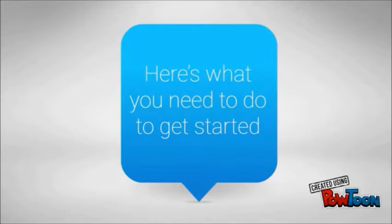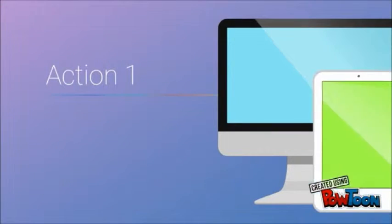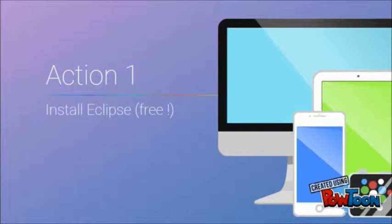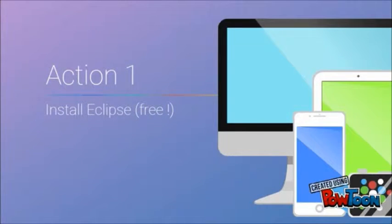Here is what you need to get started. Action 1: Install Eclipse on a computer. It's free.